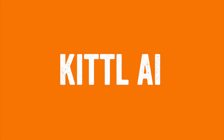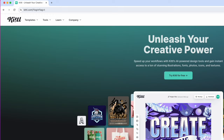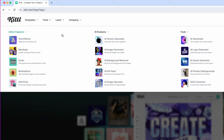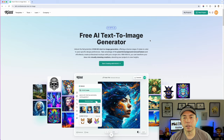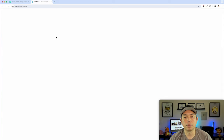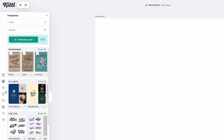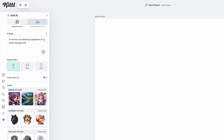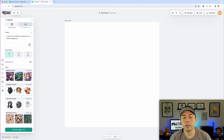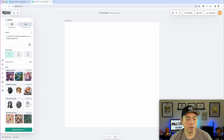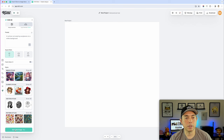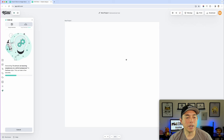The next one is Kittle AI at kittle.com. Go to Tools, then AI Image Generator. It's a free AI text-to-image generator. In a new project, I set 1200 by 1200, clicked AI, typed the prompt — a cartoon cat wearing sunglasses — and picked the cartoon style. Hit generate and it uses two AI credits. Kittle also has credits just like Leonardo.